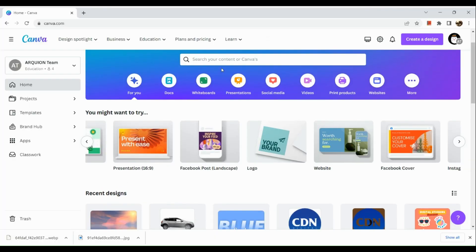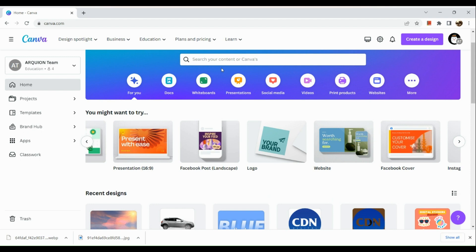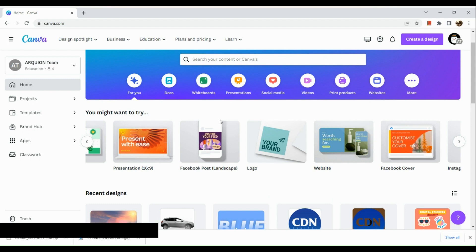By the way, before we get started, one thing that you need to know is that this tutorial is only available for Canva Pro users as the features are only applicable to Canva Pro. So now let's get started.